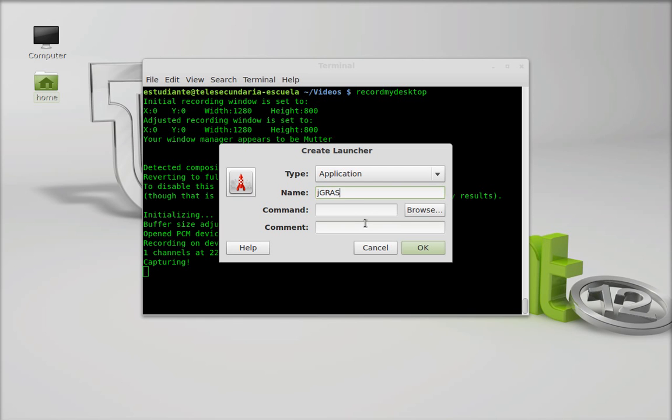I'm going to make an application launcher for J grasp.